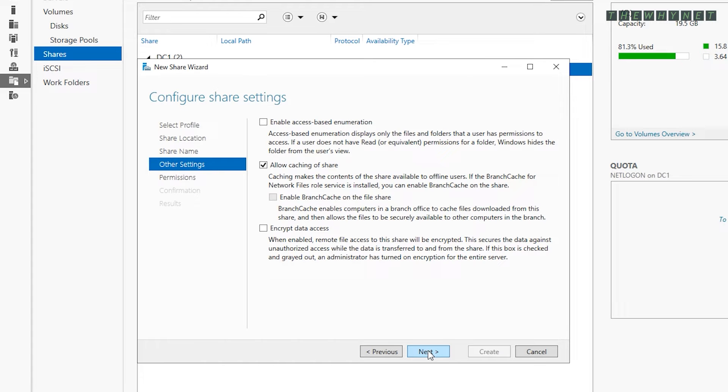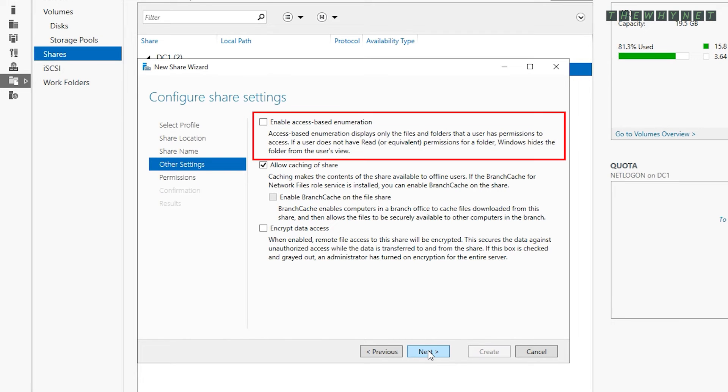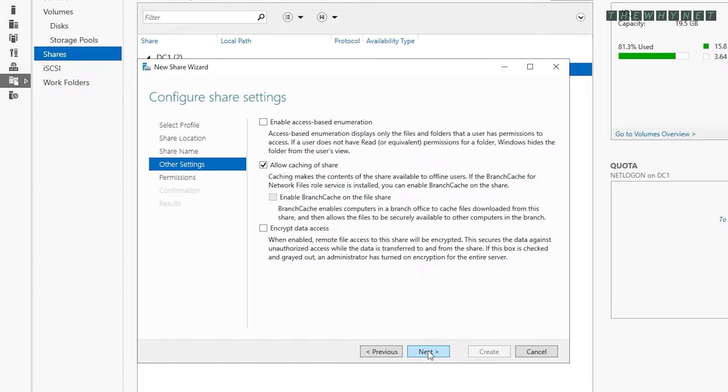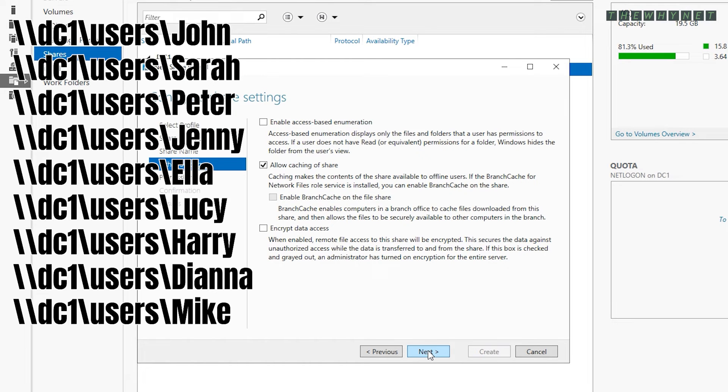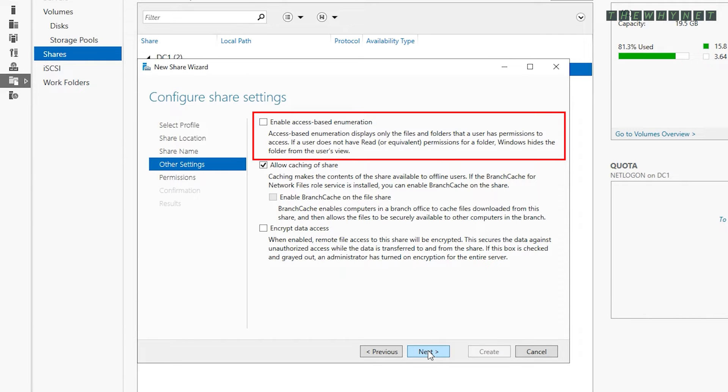This screen is important. I highly recommend checking this option. Eventually, at the end of the process, this share will have multiple folders, one folder per user. By clicking this option, users accessing this share will only see their own folder.